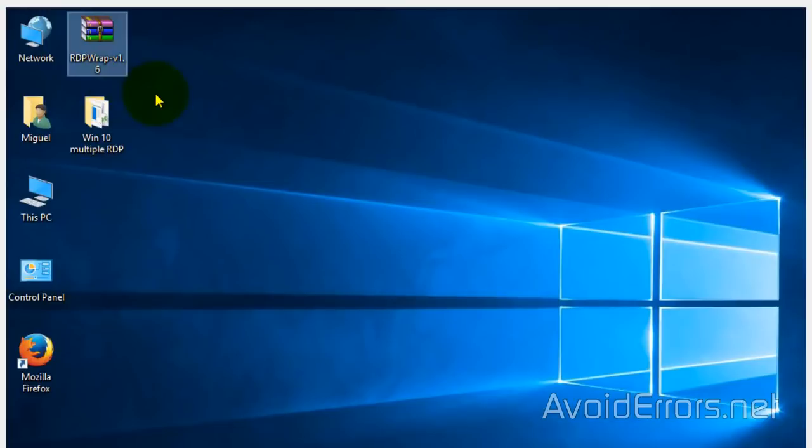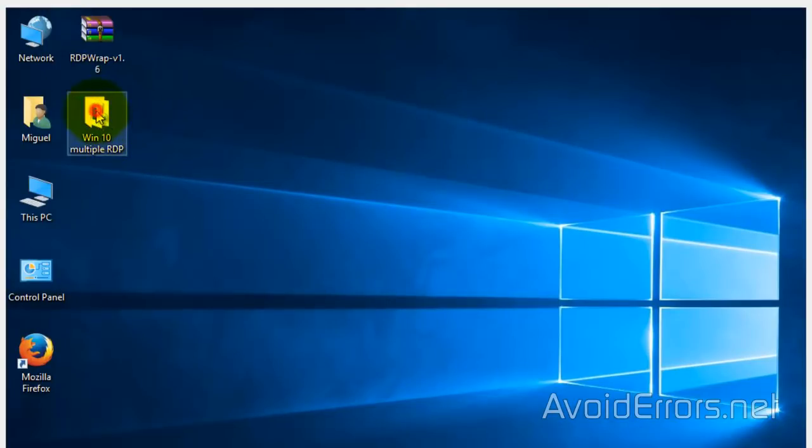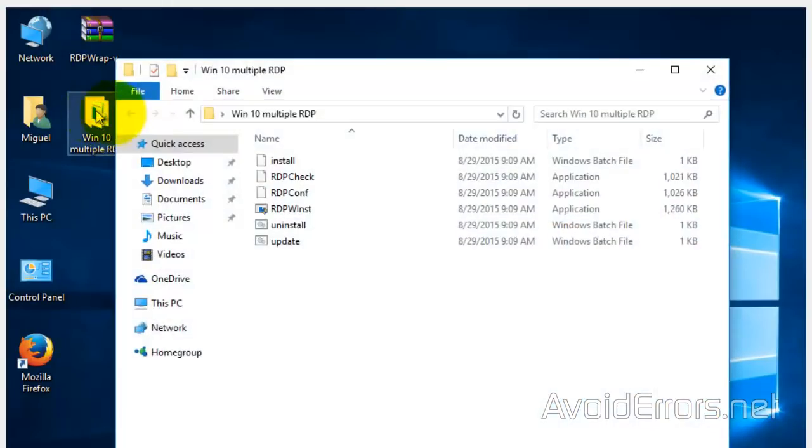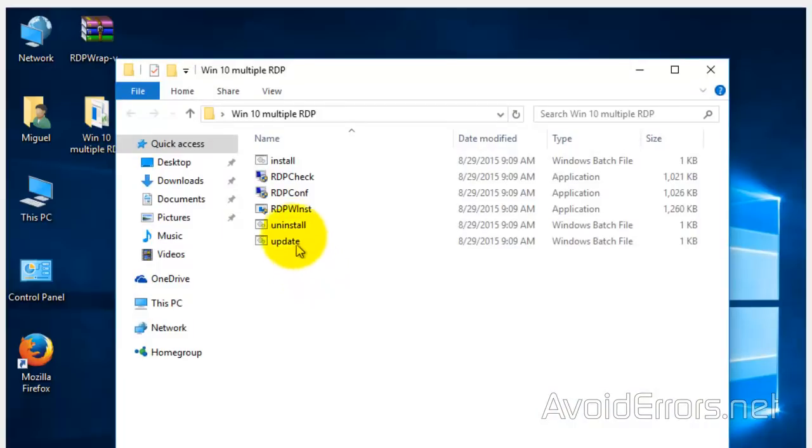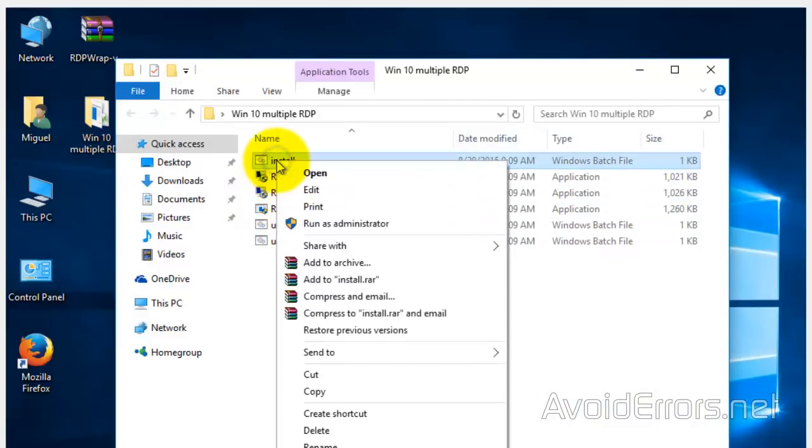Once extracted, look for the install batch file, right click and run it as administrator. Here you run everything as administrator.